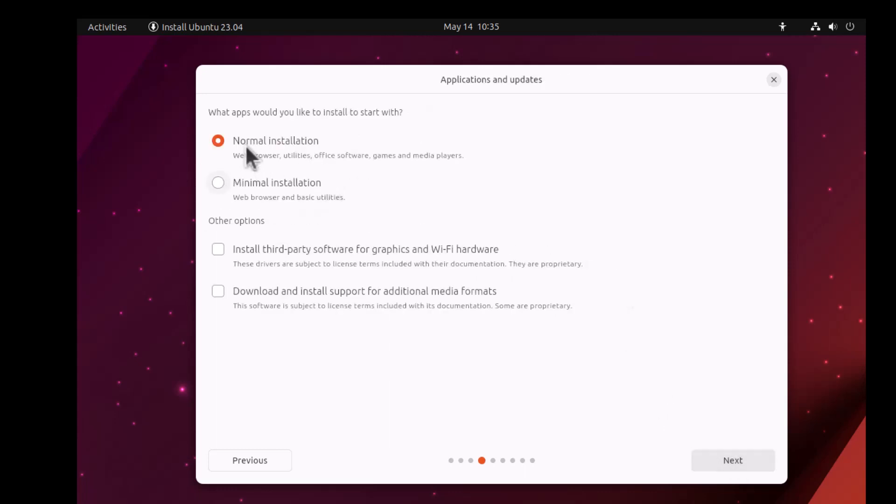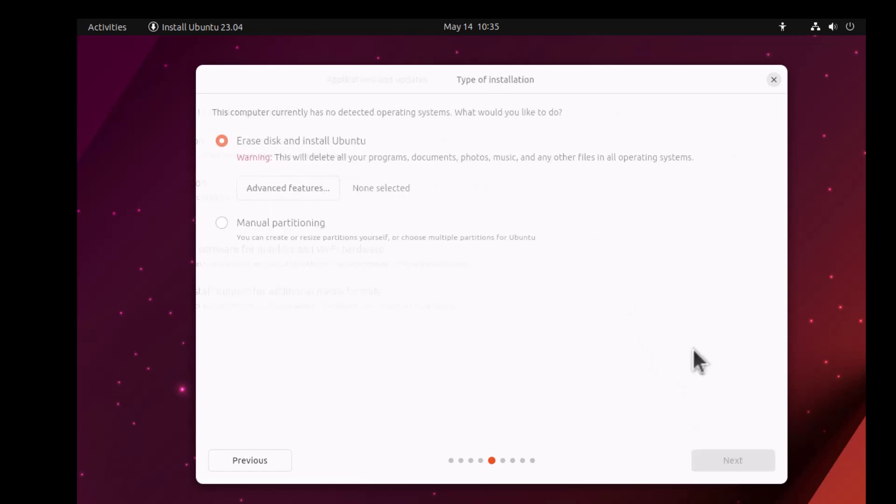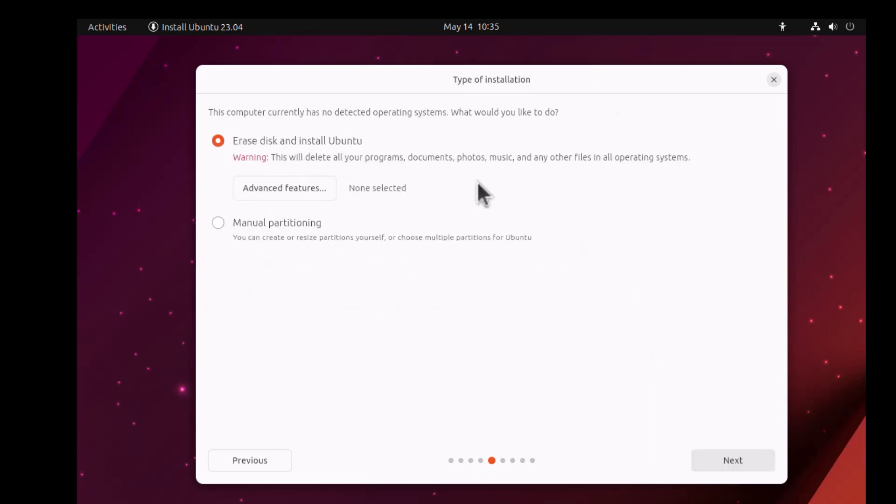Now after this we will have to pick between normal and minimal installation. Also there are options to download the drivers, third-party software, and media format so that it can play a variety of media files. Click Next with normal installation.